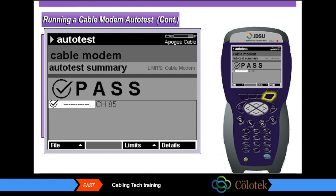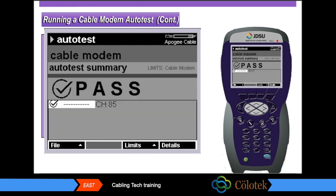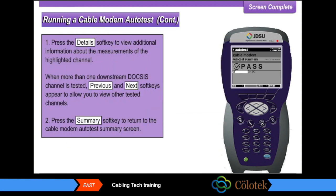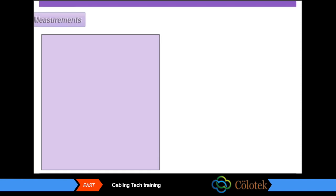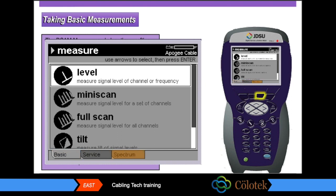Press the detail soft key. When more than one downstream DOCSIS channel is tested, previous and next soft keys appear to allow you to view other tested channels. Press the summary soft key to return to the cable modem auto test summary screen. The DSAM measure mode has three soft keys: basic, service, and spectrum. In this section you will practice taking basic measurements — level, mini scan, full scan, and tilt.